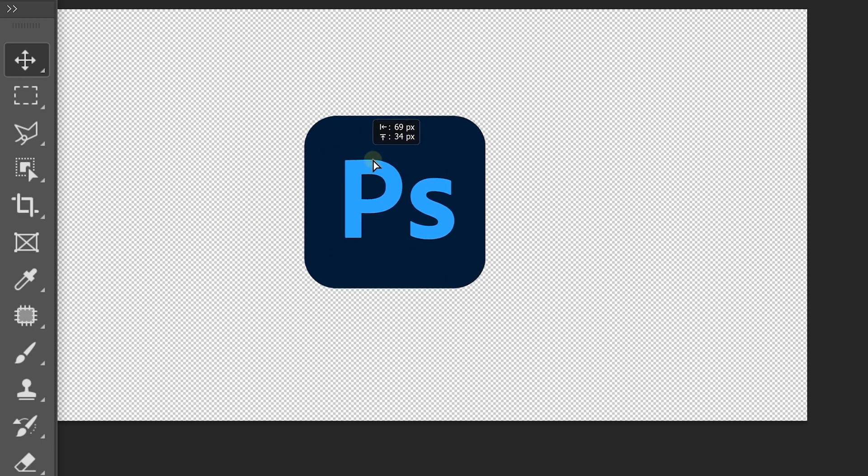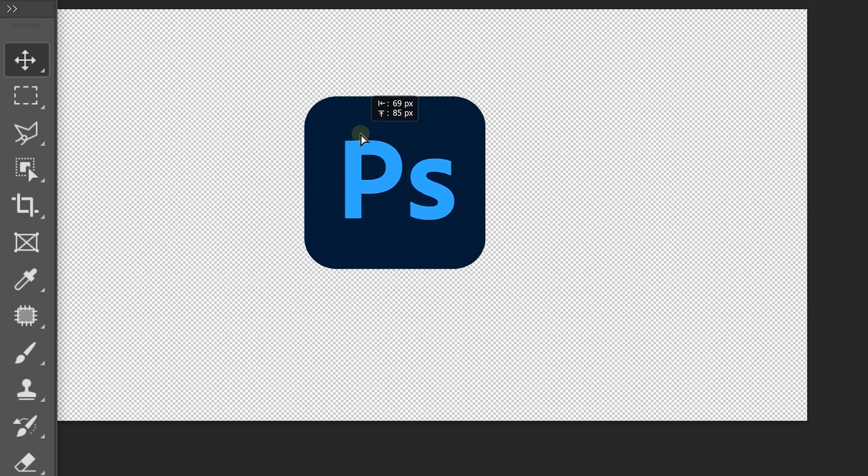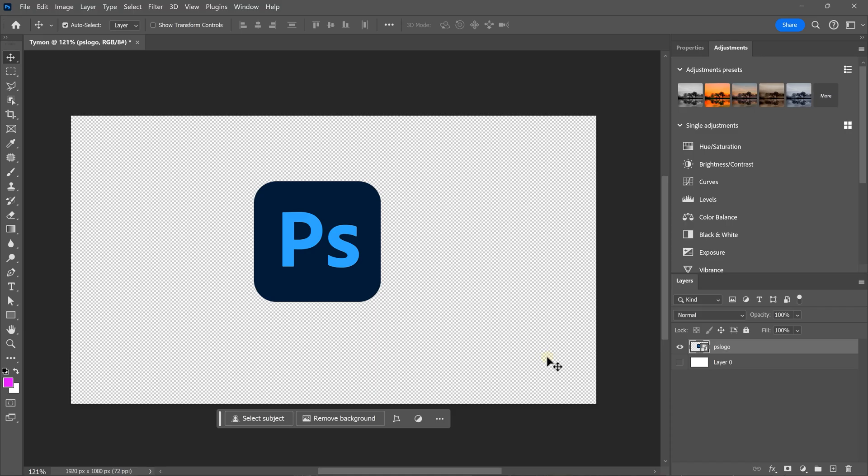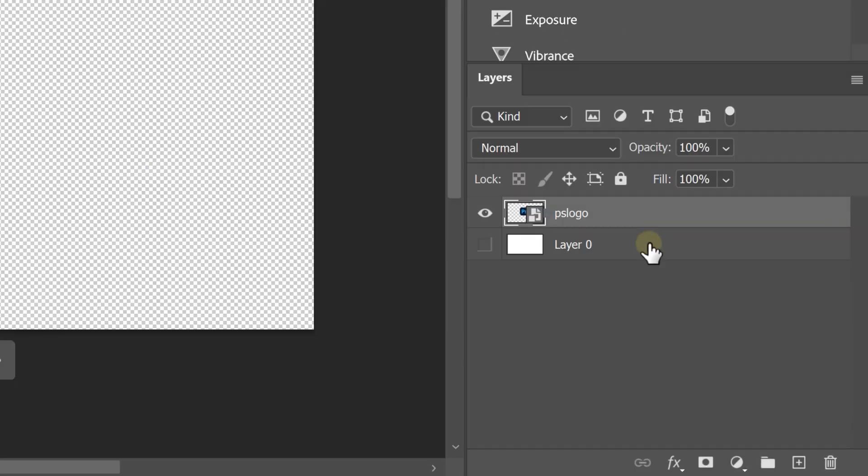Now, let's move on to the layer panel. This is where all your layers, shapes and adjustments will appear. But there's much more to it. And if you want to learn everything about layers, click the video right here on my left.